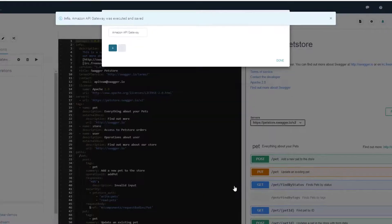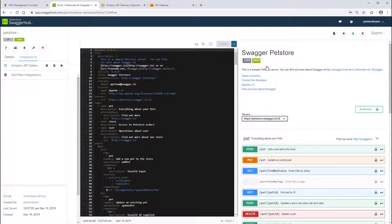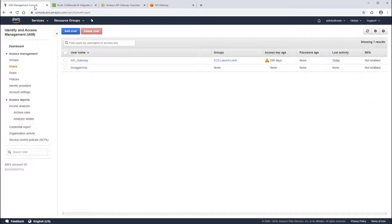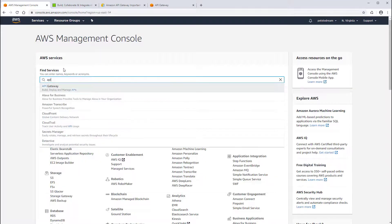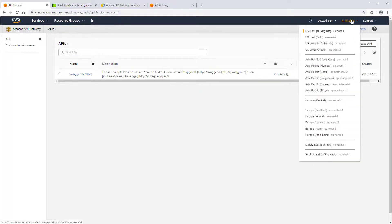That's it. From now on, every time you save your API definition on SwaggerHub, the corresponding API in Amazon will be updated. Let's go back to the Amazon console and go to the API Gateway where we can find the API we've just created. If you don't see the API, make sure that you are on the same region that you used for the integration.